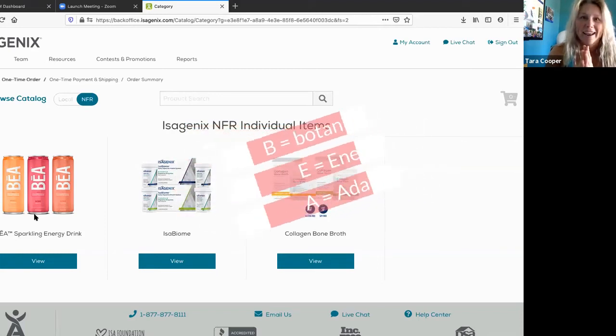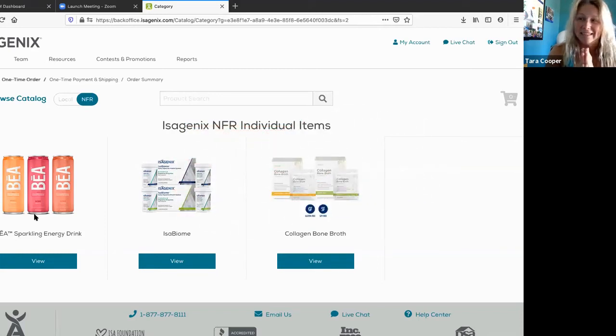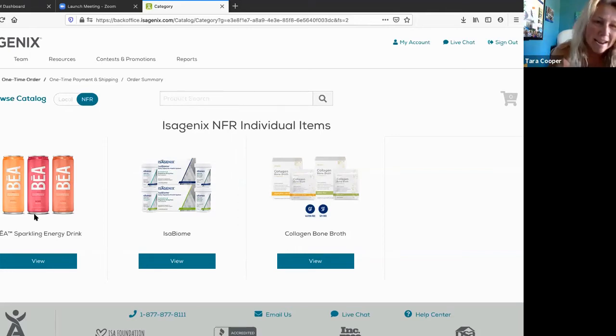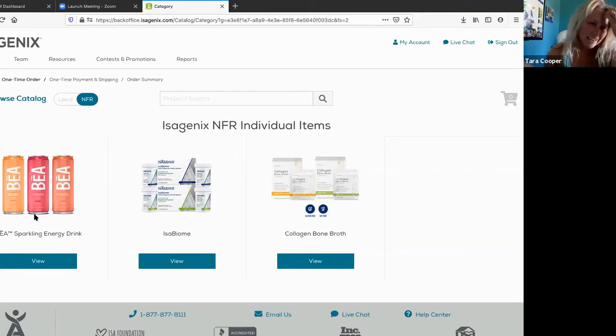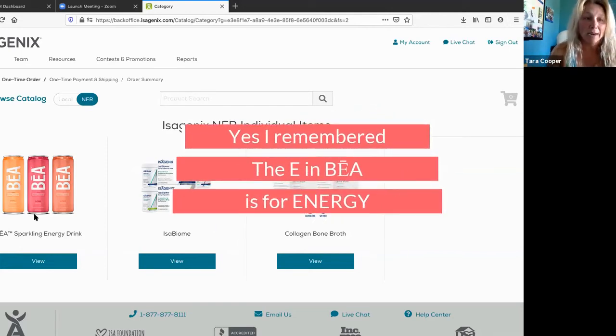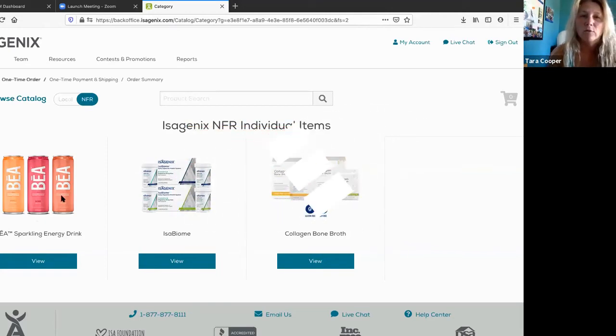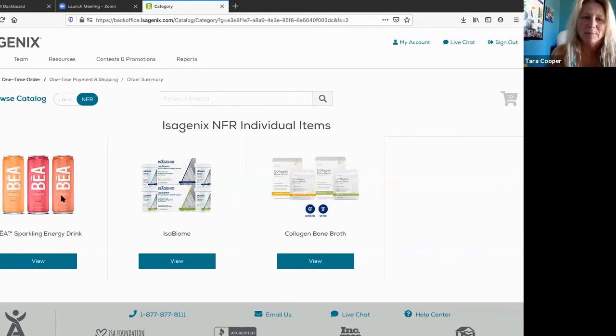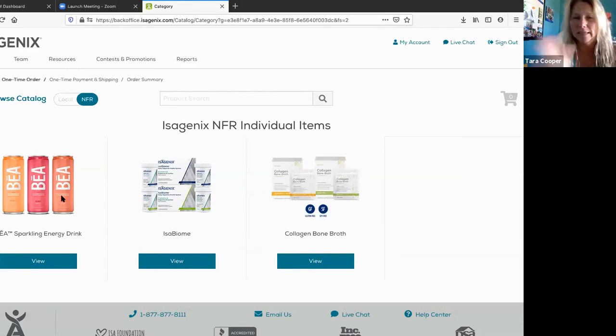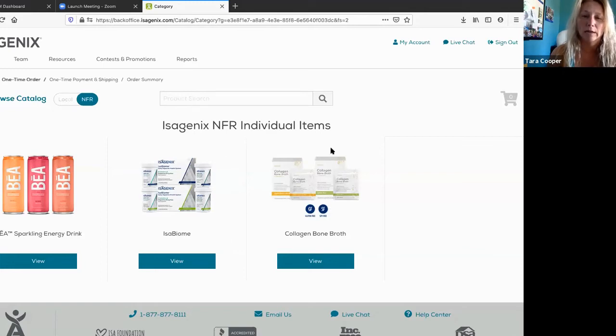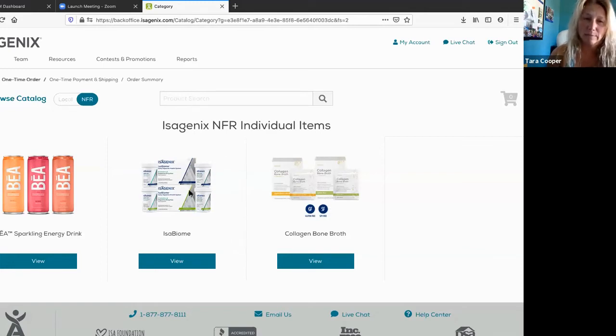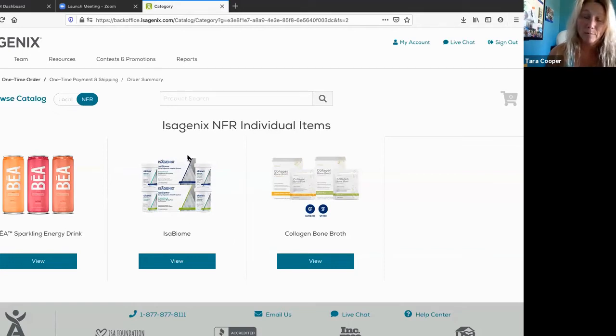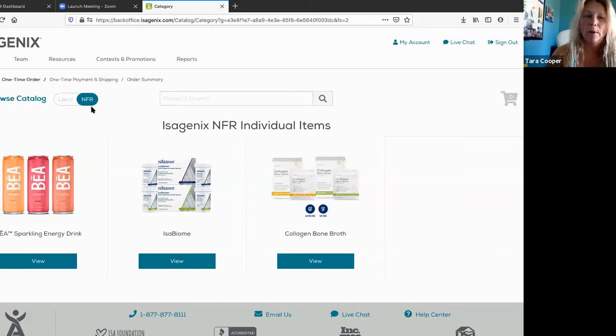B stands for botanicals, E stands for... I forget. I don't have my can in front of me. It actually says right on the can what it is. And A is adaptogens. It might be energy, I'm not exactly sure, but anyways, botanicals from fruits and vegetables. It has so many ingredients in this BIA, and it's a lightly carbonated drink. These are some amazing products: collagen bone broth and the isobiome is phenomenal. There's digestive enzymes as well as probiotics.